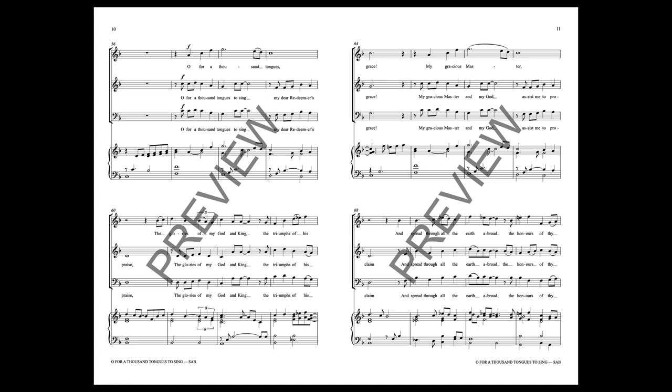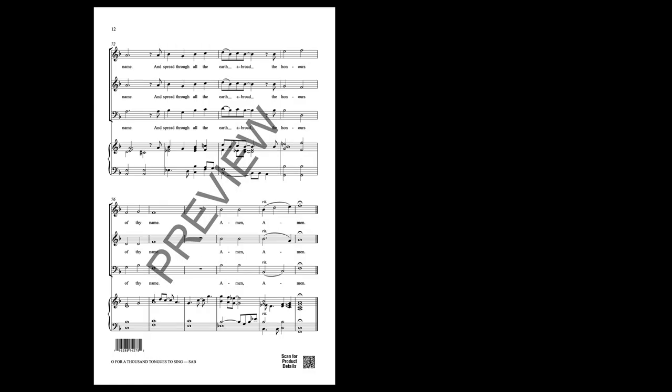My gracious Master and my God, assist me to proclaim, and spread through all the earth abroad, the honors of Thy name.